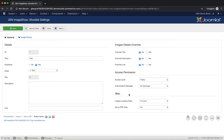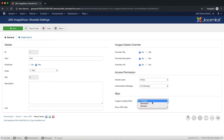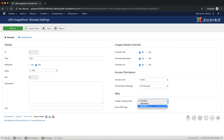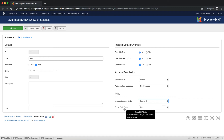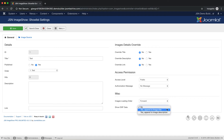The last area is Miscellaneous. Here you can select the order in which images will be presented. Next is Show EXIF Data — select to append image EXIF data in Image Details.